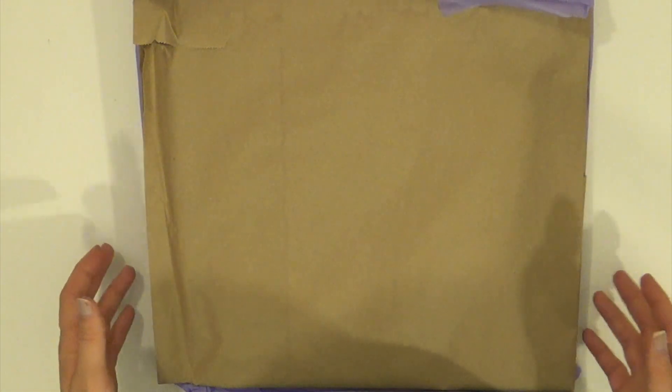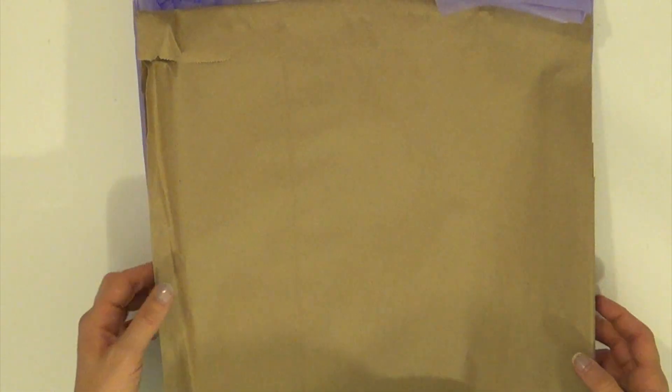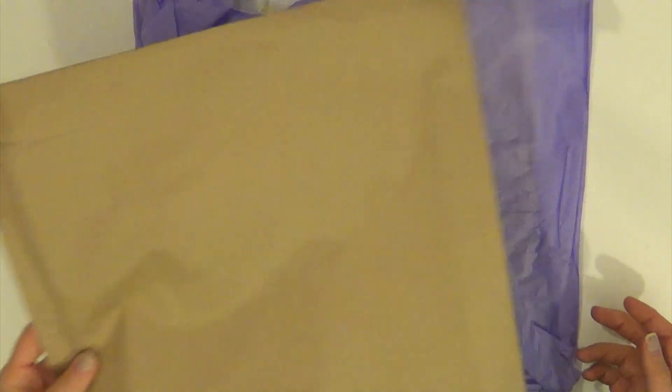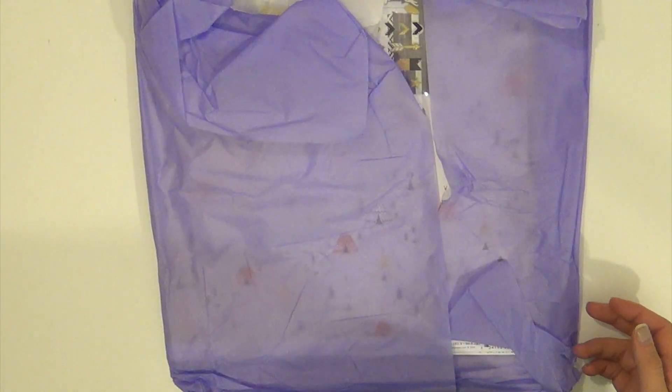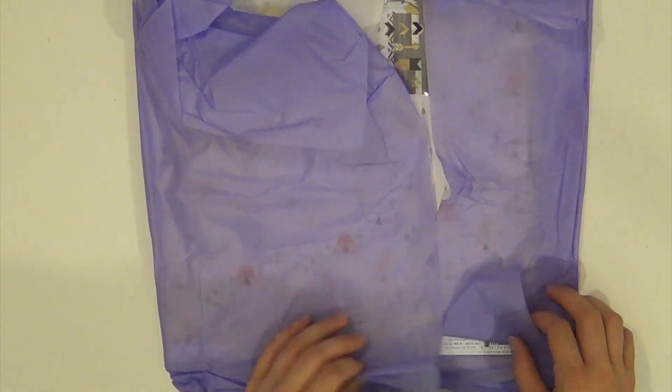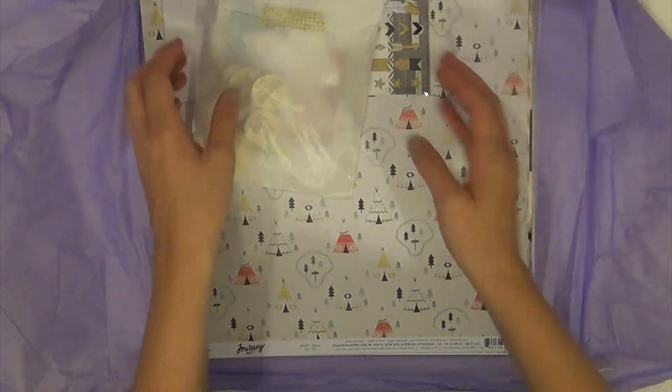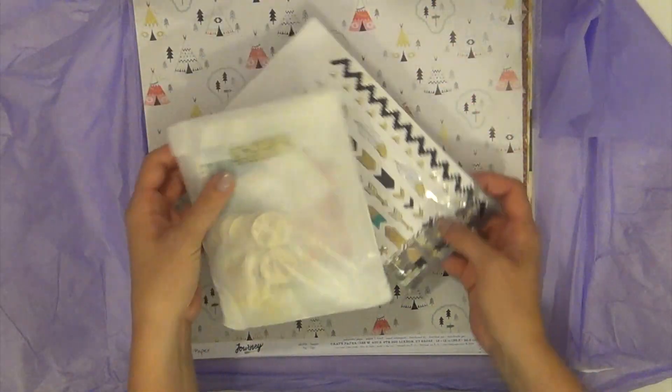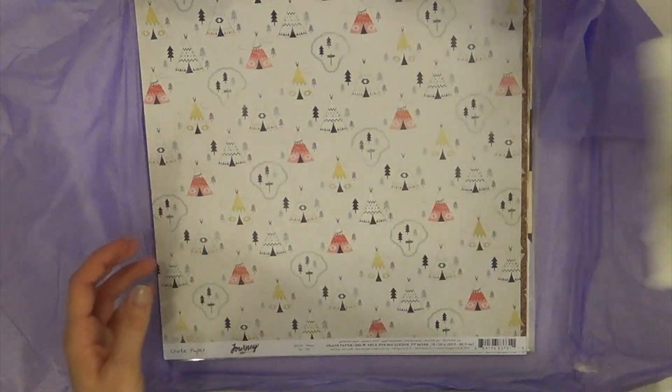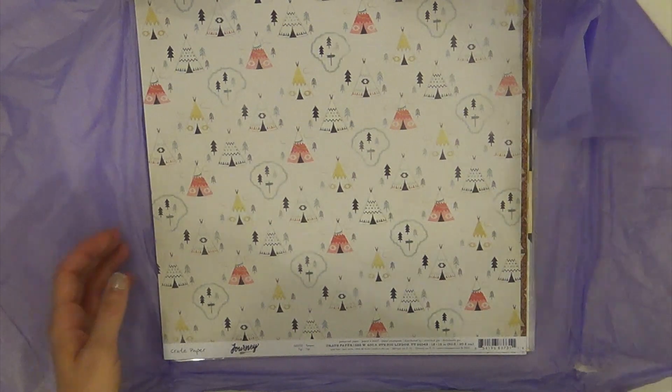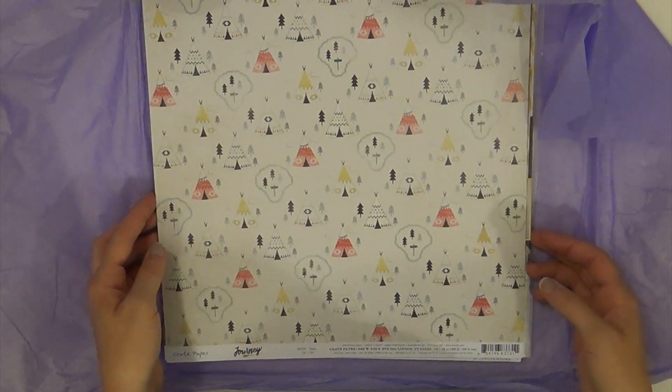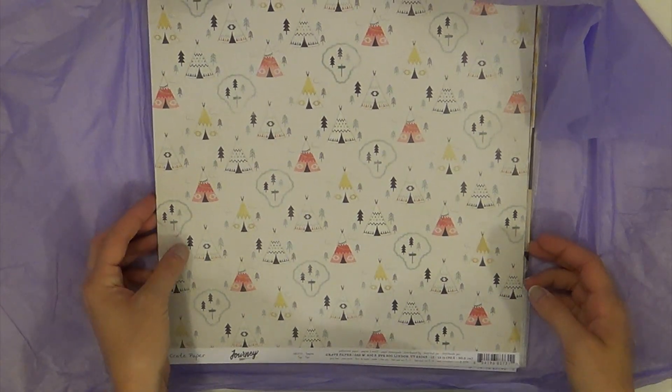I'm going to go ahead and get started because I don't want my girls to wake up and hear me talking. This is the kit and I'll start by showing you the papers. I'm so in love with this line.